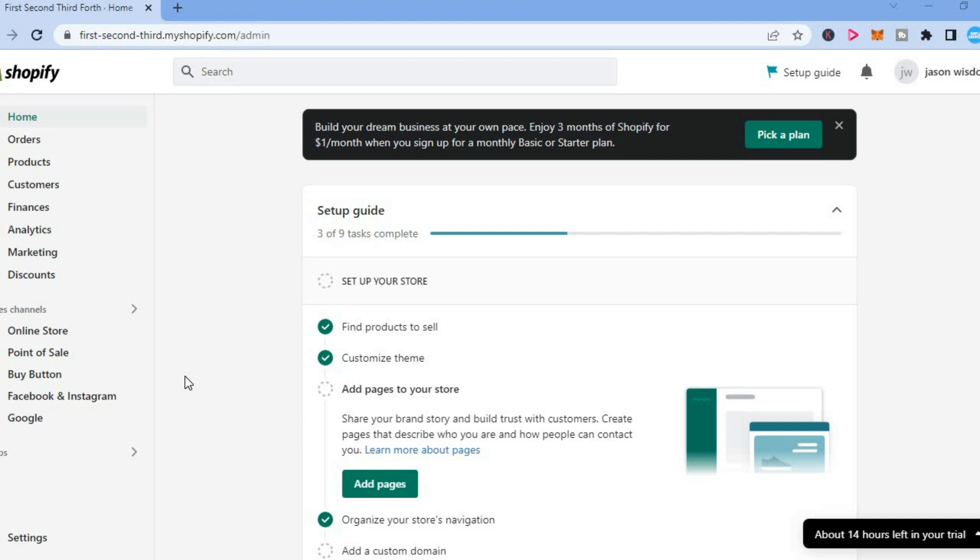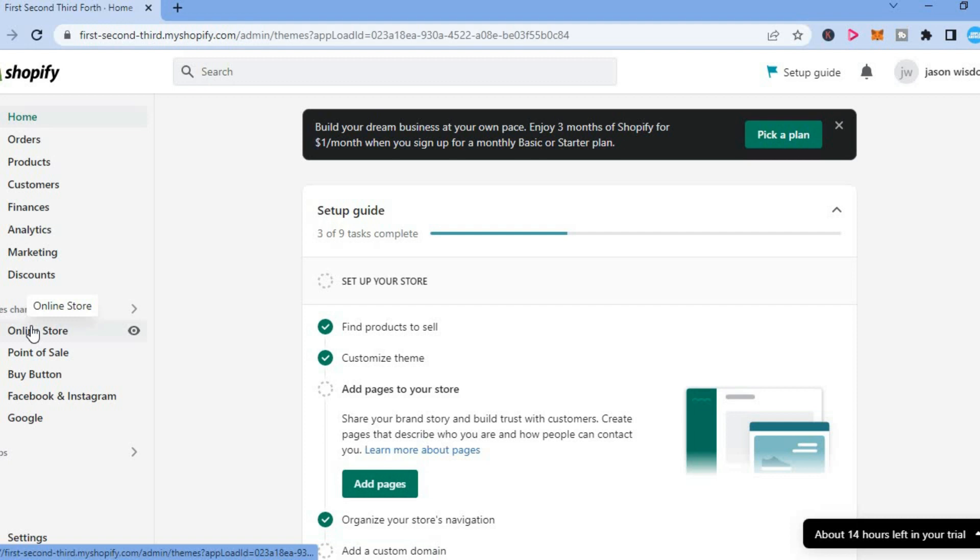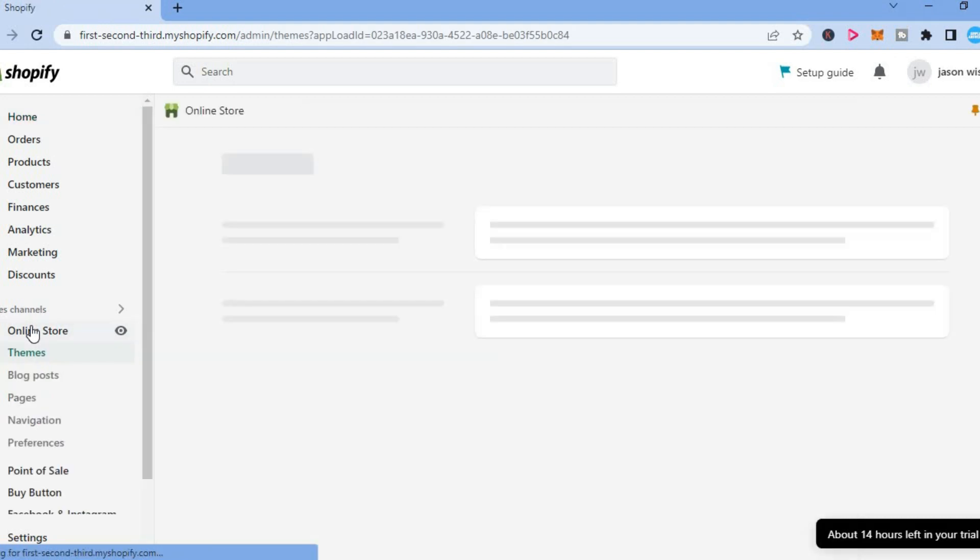Once in your Shopify admin you are going to go over to the left hand column and you are going to select online store.